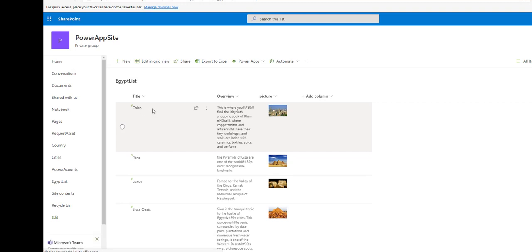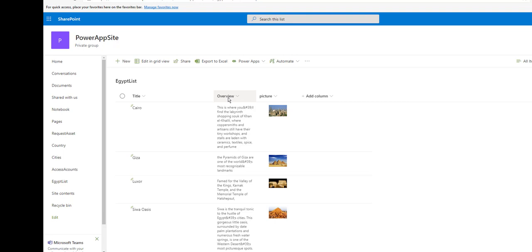I have a SharePoint list called Egypt list with the title, overview, and picture columns in the SharePoint online site. I want to create an app starting from data using the SharePoint connection.